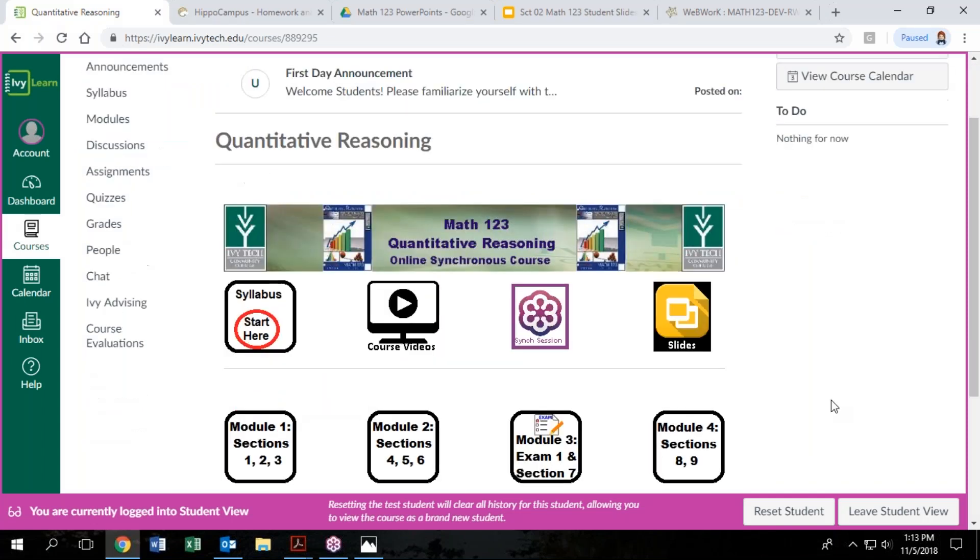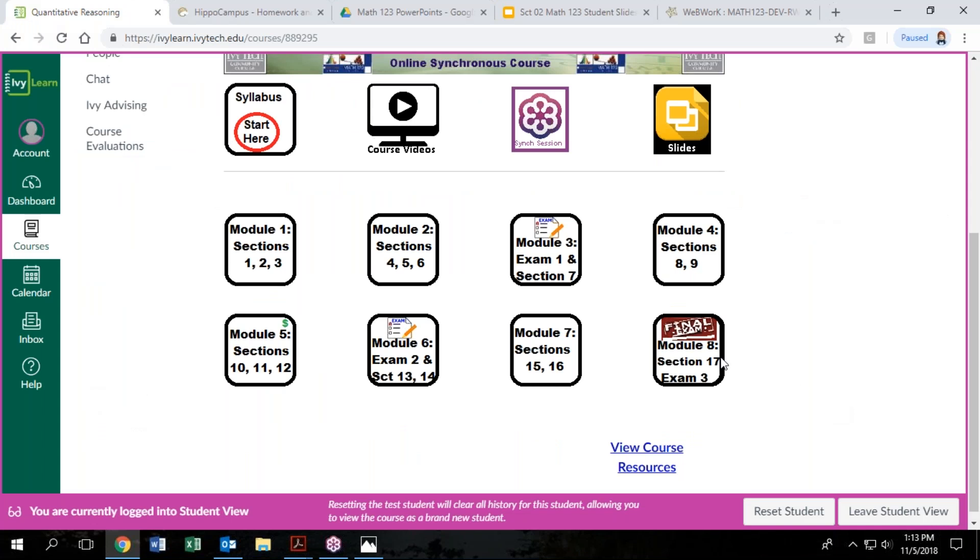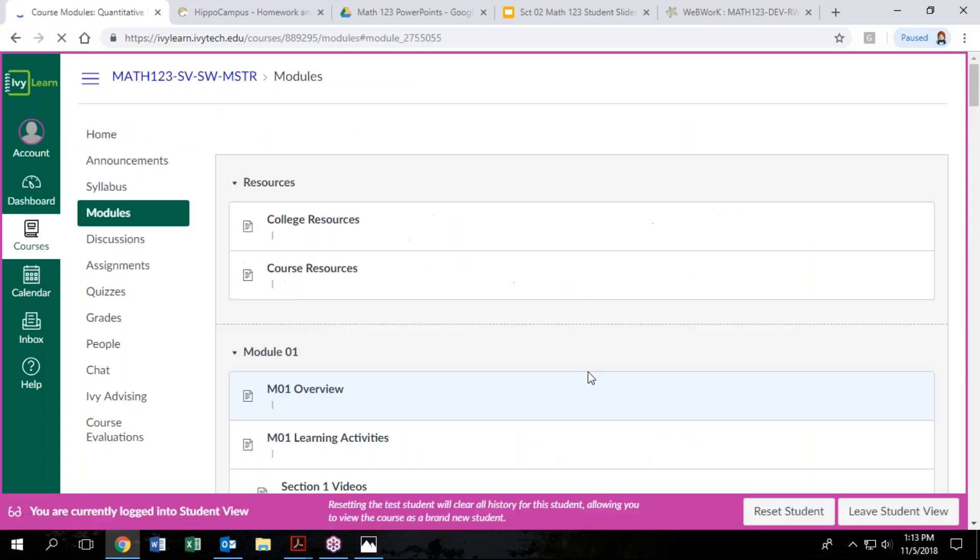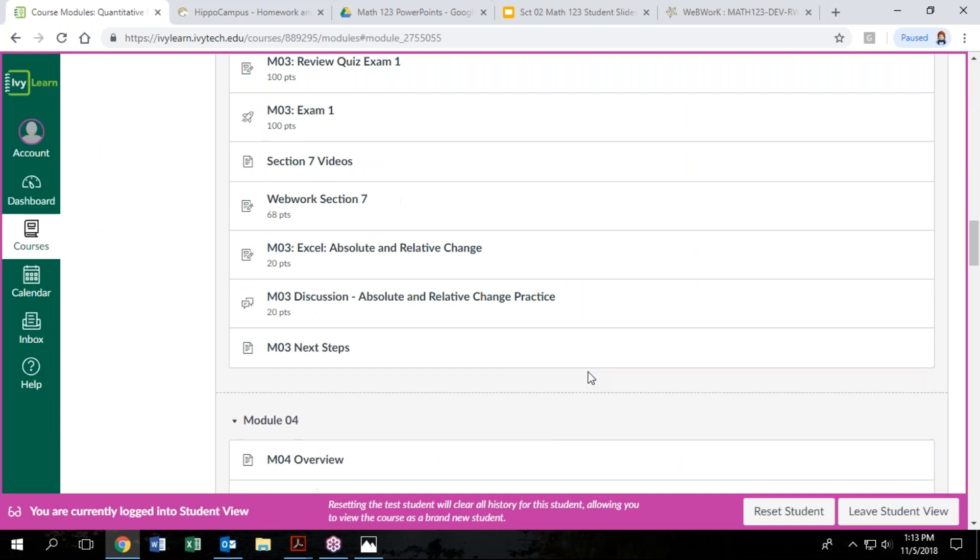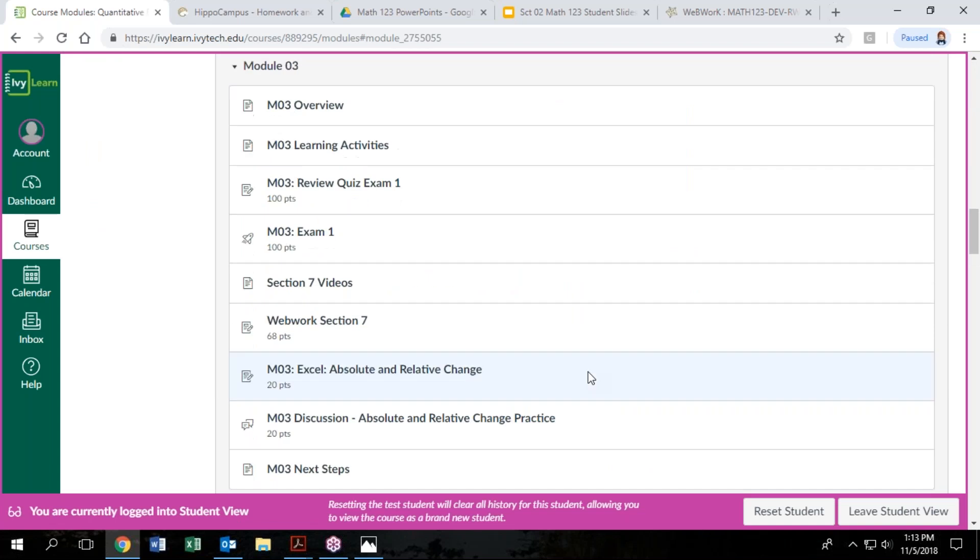In addition to assignments, we are going to have three projects that are basically like big, I'm sorry, two projects, that are basically like bigger assignments where you have to turn in an Excel file and a Word document.